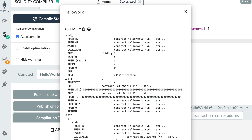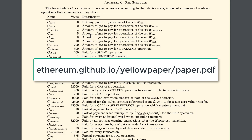These are the elementary operations that can be understood by the Ethereum Virtual Machine, which is the part of Ethereum that actually runs a smart contract. Each of these opcodes costs some gas, and you can check the gas cost of each opcode in the appendix of the Ethereum Yellow Paper.